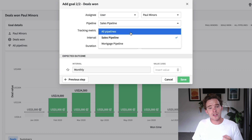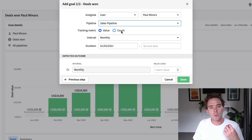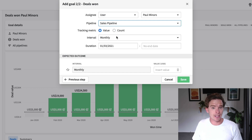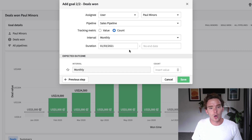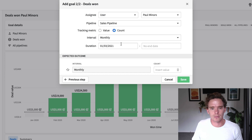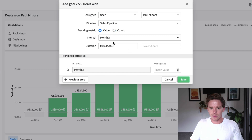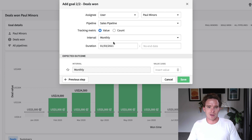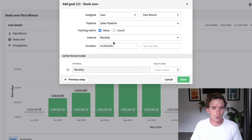I can choose whether I want this to apply to all pipelines or just a particular sales pipeline. Then I choose the metric I'm tracking — I can either track the value of deals I want to win, which is probably what most people will do, or the count, the number of deals won. I think most people want to track value — closing a million dollars versus closing 10 deals of a hundred thousand each. What's more important to you?